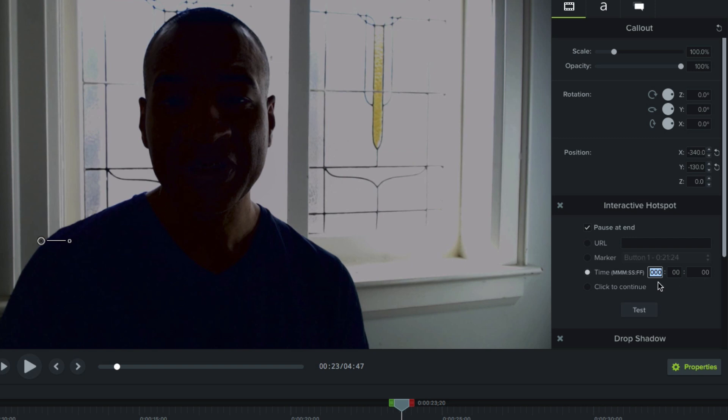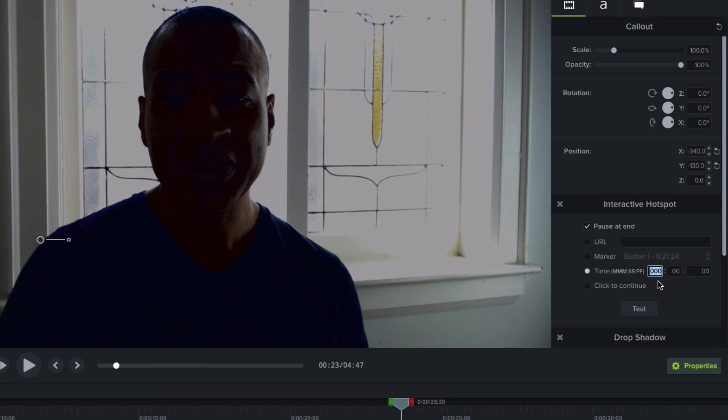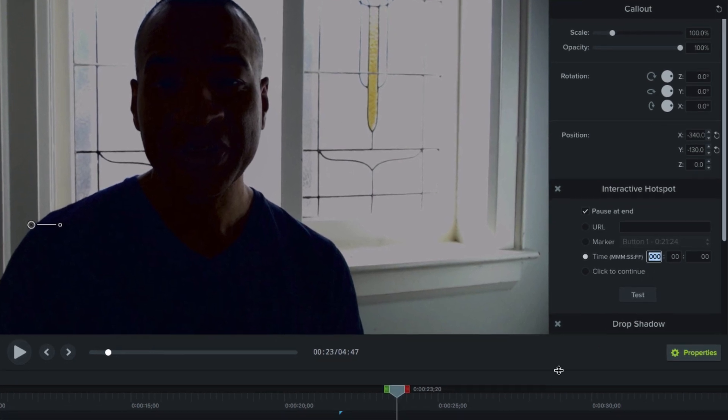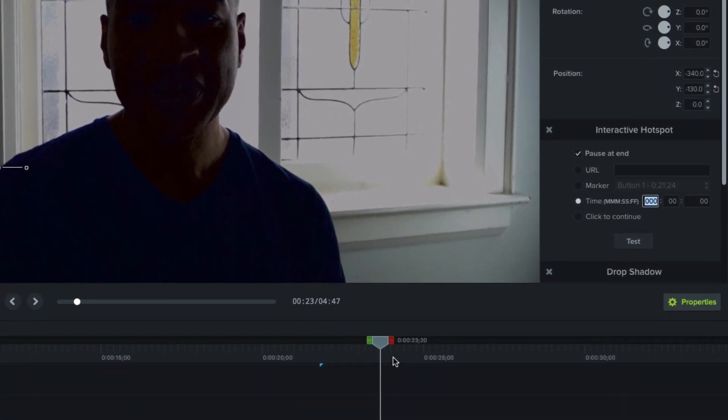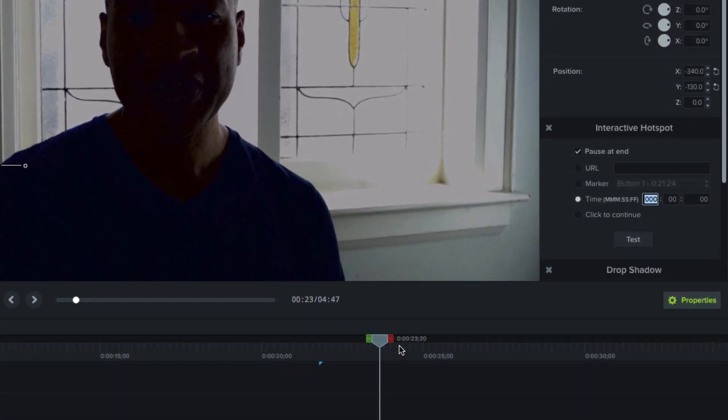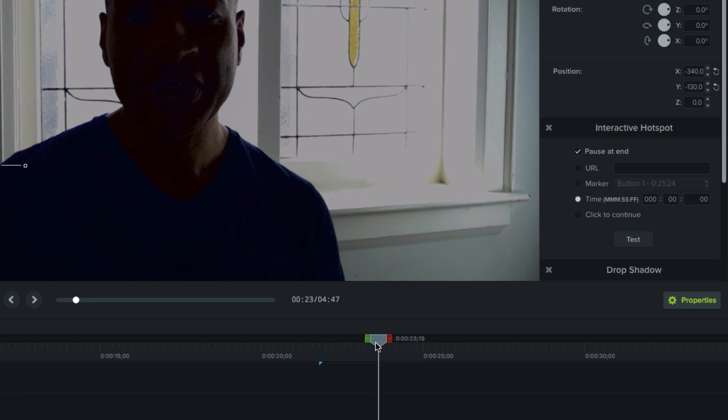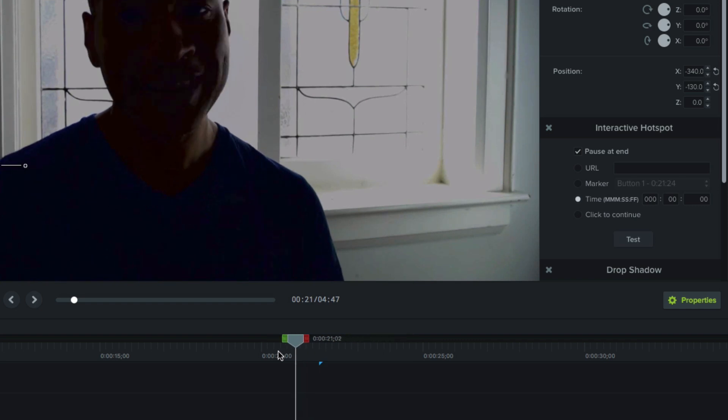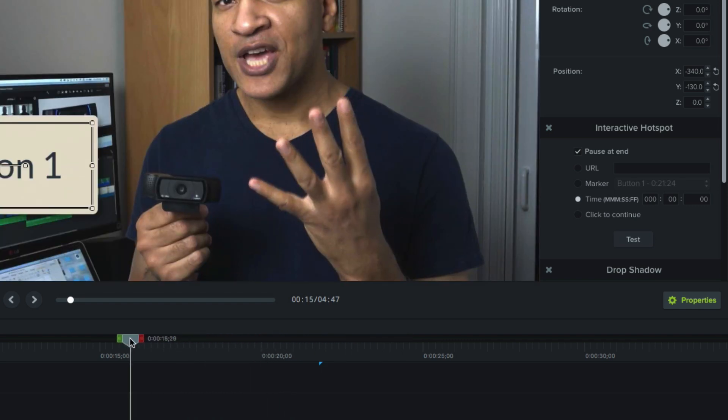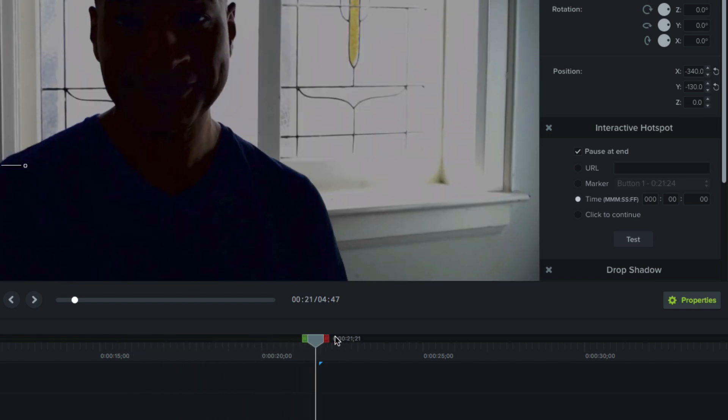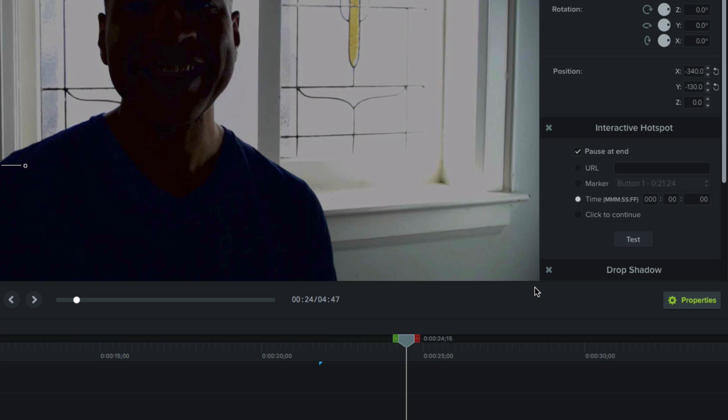So how do you know what timecode to enter? Well, you can find the current timecode of the playhead right beside it. It's these numbers right here. So you just drag the playhead to the spot on your timeline that you want to jump to, make note of the timecode, then enter the timecode over here in the time field.